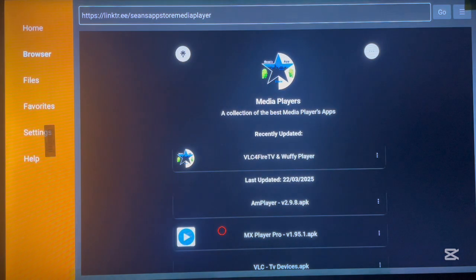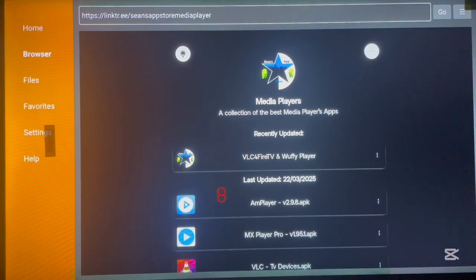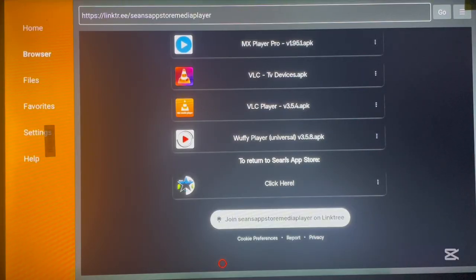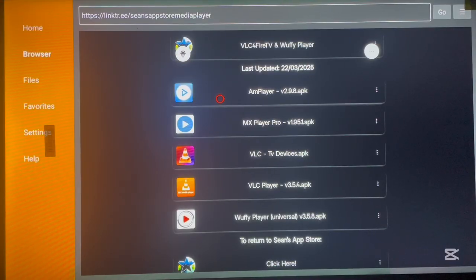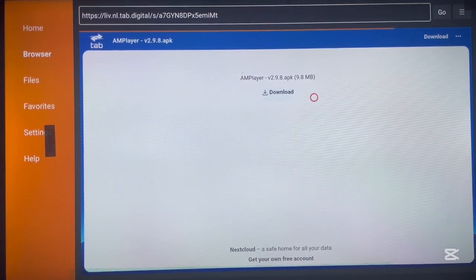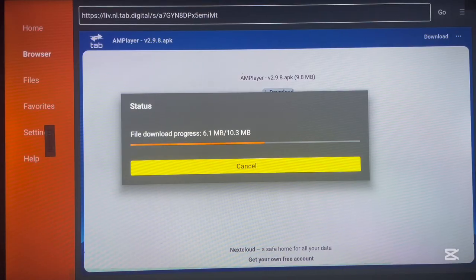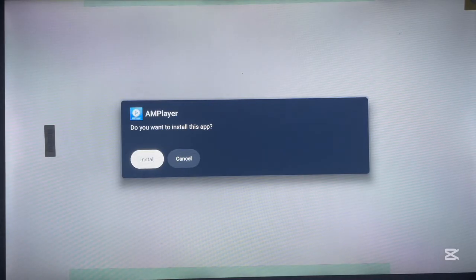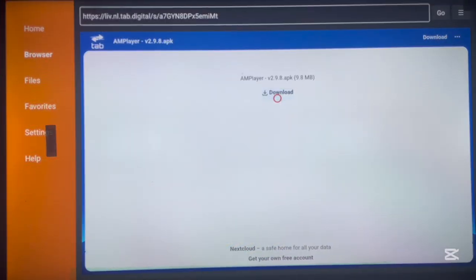Click on the Media Players category and this is how it looks. Most of the applications were updated recently this month, so they are up to date. Installing an application is very simple — let's say you want to install the MX Player. Just click on it once and a download button pops up. Click download to get the APK to your Android TV. Once downloaded, go ahead and install it. After installation, always make sure to delete the APK file to free up space on your Android TV.